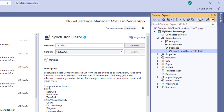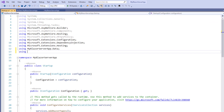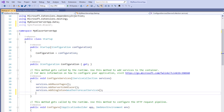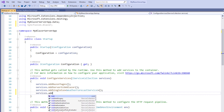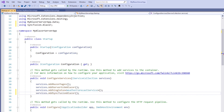Next, the Syncfusion Blazor service must be registered in the services container. I open the startup.cs file and use the Syncfusion Blazor namespace. Within the ConfigureServices method, I make a call to the AddSyncfusionBlazor method. This makes Syncfusion Blazor services available within the application.